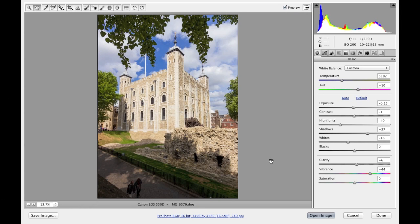Camera Raw 8 now offers the ability to carry out auto perspective corrections in an image. To show you how it works, I've got a photograph here that was shot of the Tower of London.